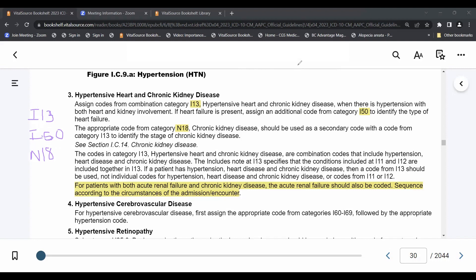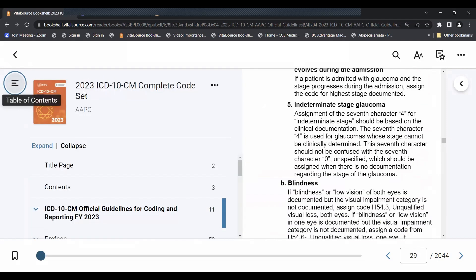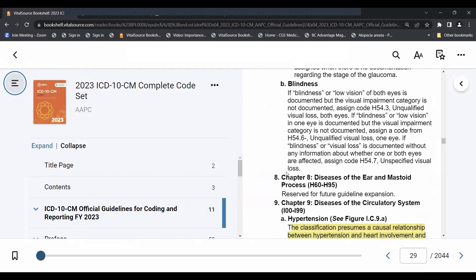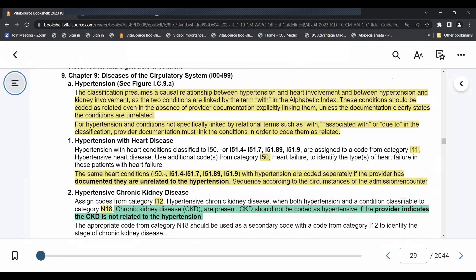We want to emphasize following the guidelines when it comes to hypertension coding. This information comes from the 2023 ICD-10-CM coding manual, using the official guidelines. If you want to review these on your own, you can go to Chapter 9, Diseases of the Circulatory System.